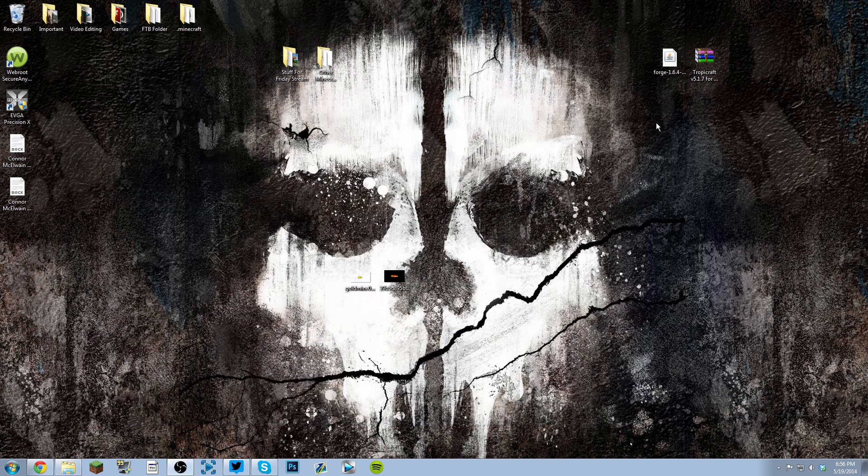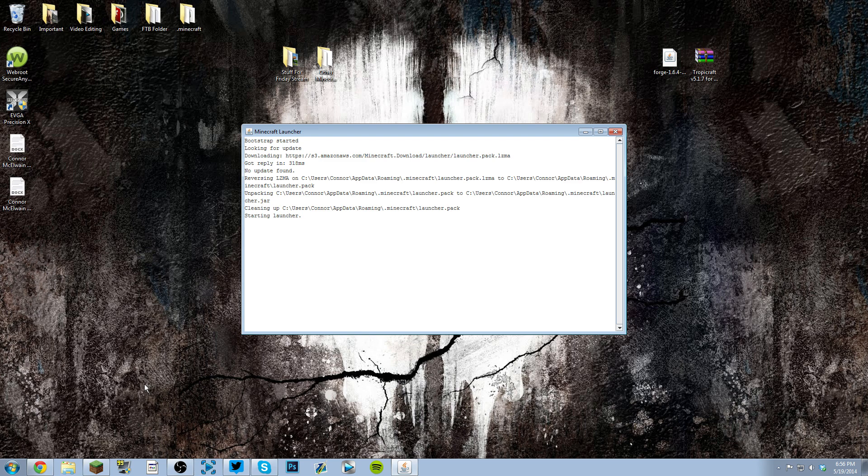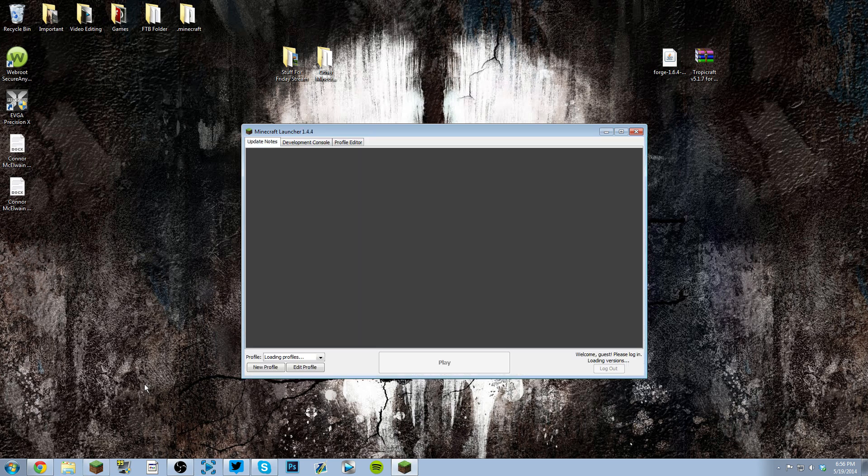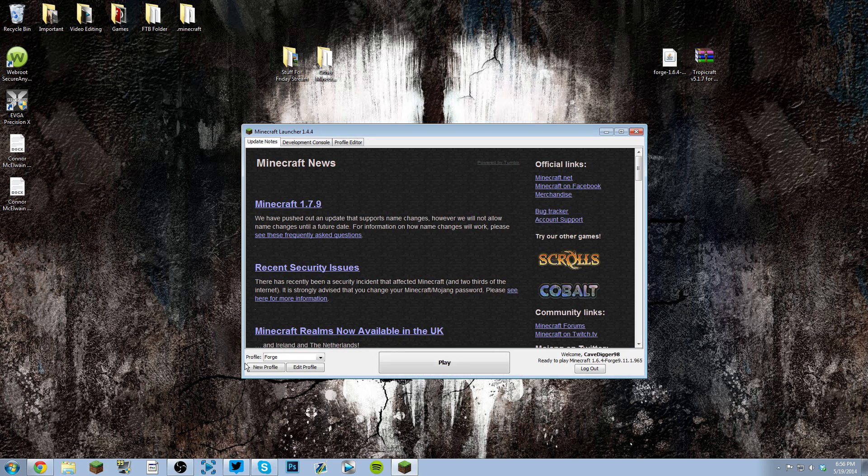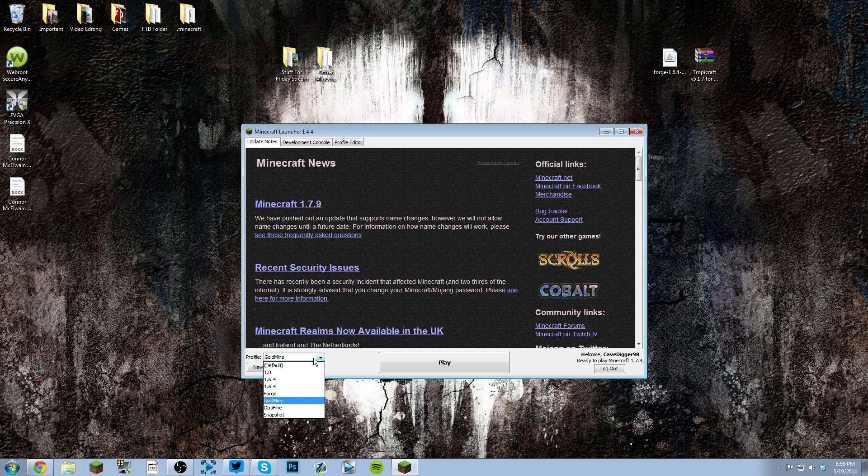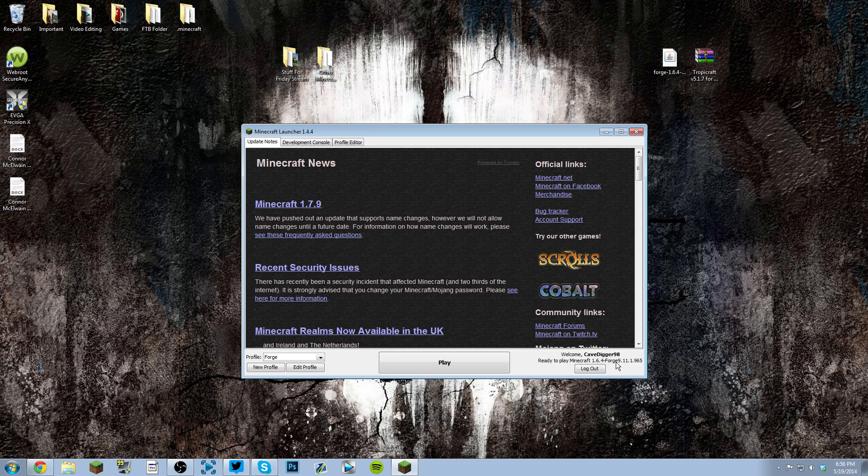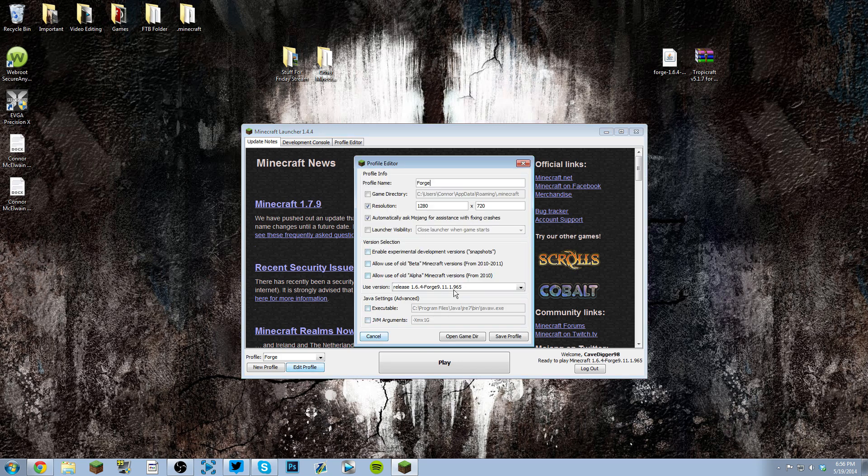Now all you have to do is launch Minecraft. This is another part people get stuck at. Usually you'll be on your default profile, so just go to profiles. If it didn't make a Forge profile, click 'New Profile' and name it Forge. Now as you can see, this says 'Ready to play Minecraft 1.6.4 Forge'. It most likely will not say this, so if it doesn't, go to 'Edit Profile'.